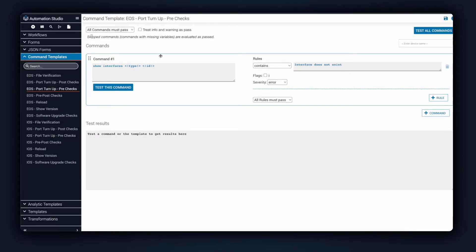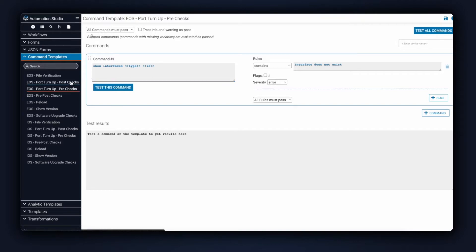This command template is part of the automation. It's what's being used for the pre-check. Notice in the pre-check, we are confirming the configuration does not exist. And similarly, we have a post-check template, to confirm the configuration is valid after provisioning.